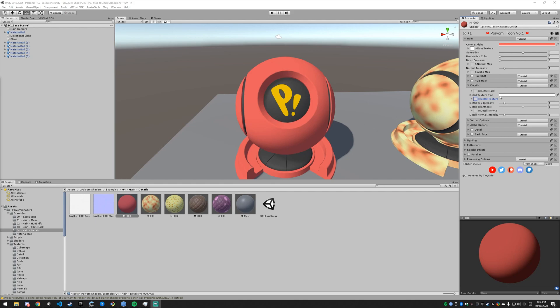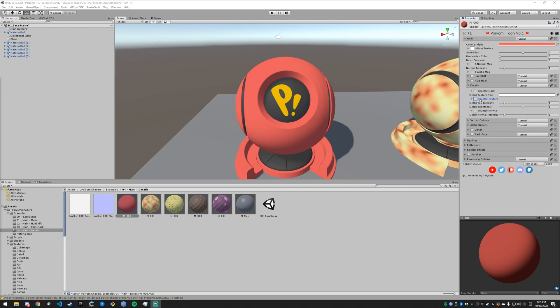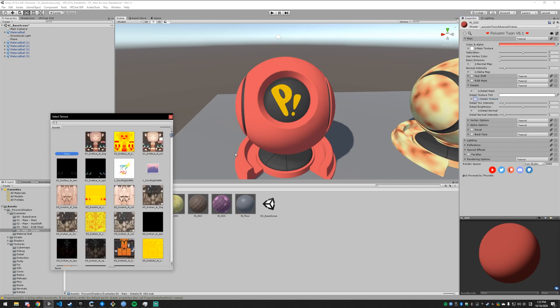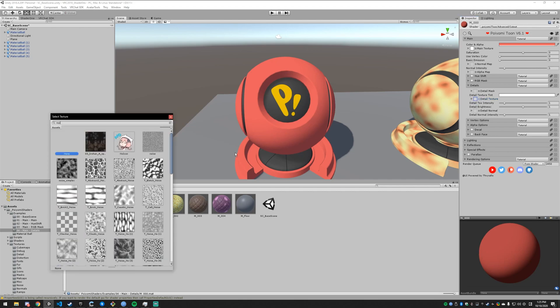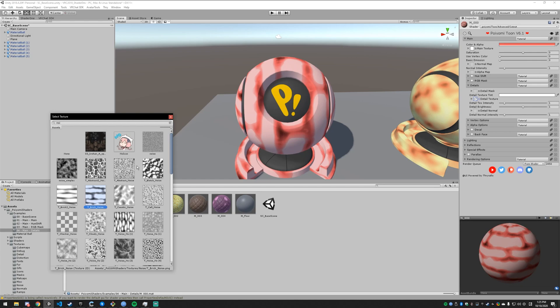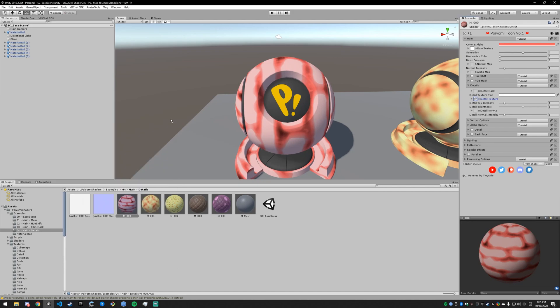Alright, let's get started. The detail section is for adding smaller, more tiled detail. The first thing I'm going to cover is the detail texture. I'm going to cover the mask at the end because it doesn't really help unless you understand what you're masking. So let's grab a detail texture. I'm just going to grab this brick noise. You can see that the bricks are sort of white and then the mortar between them is black. So just remember that.